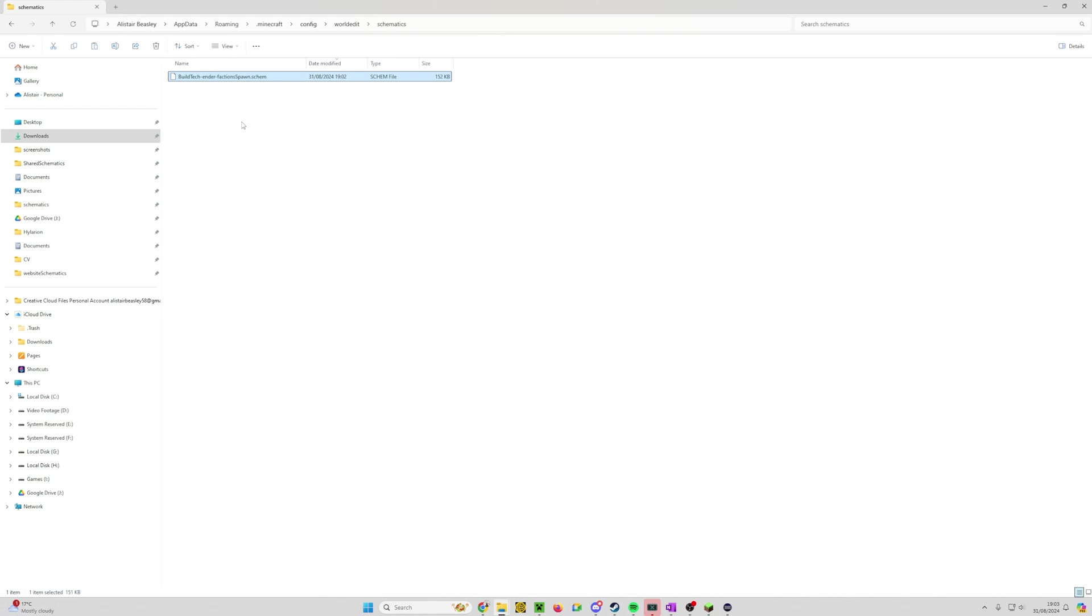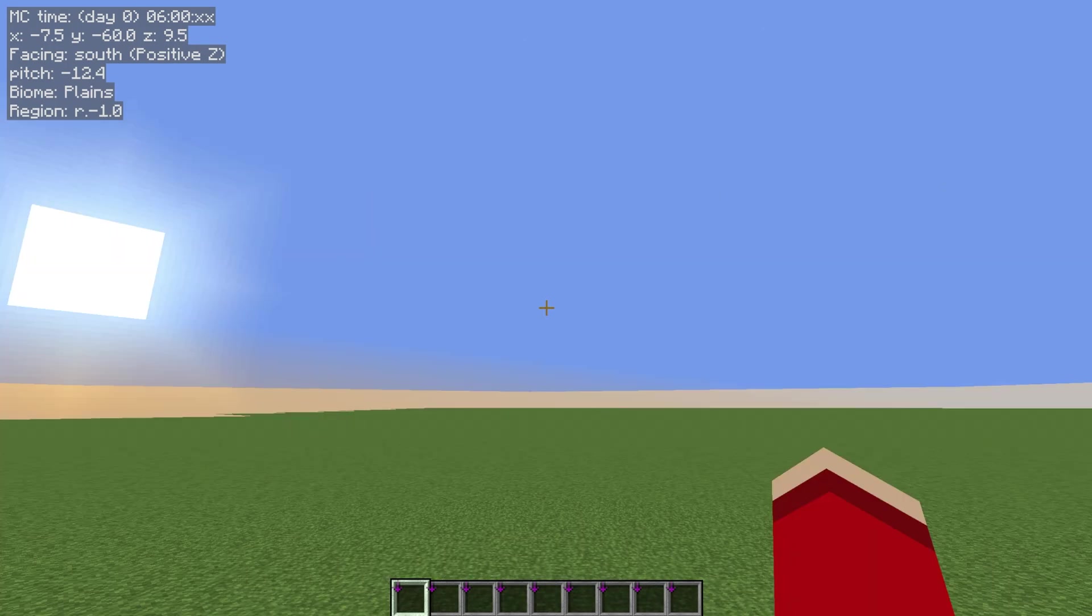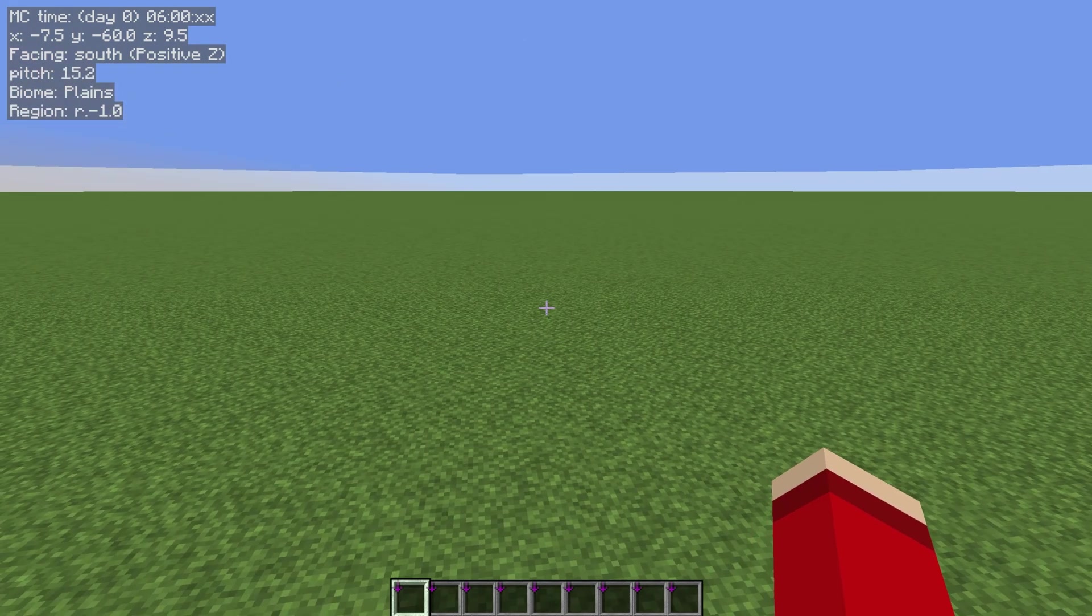Now all we've got to do is go into Minecraft itself and paste it into our world. So here we are back in our world and I'm going to go into first person view.